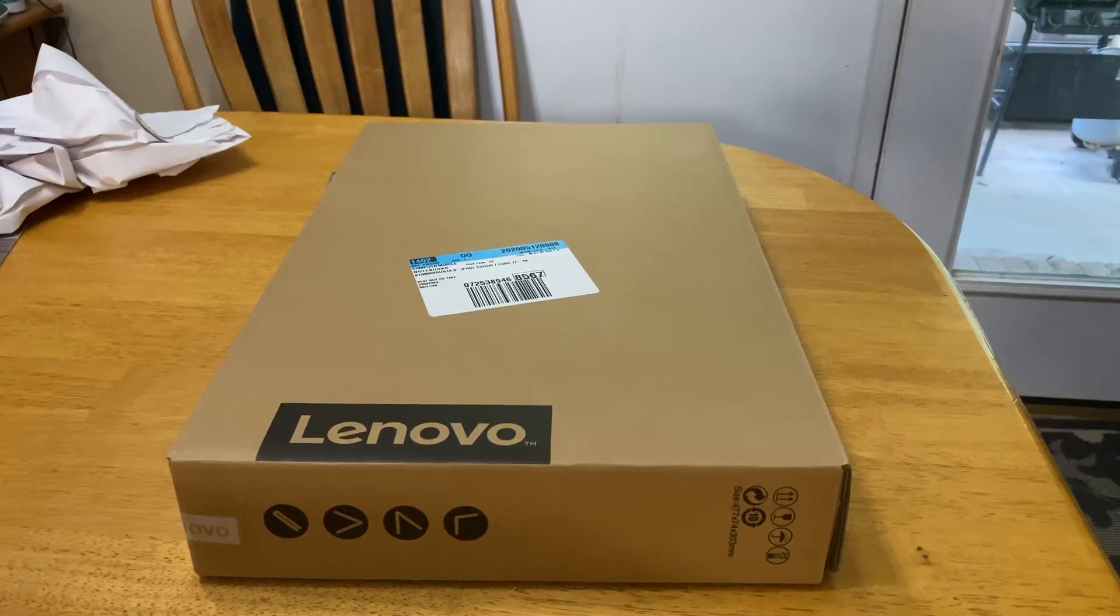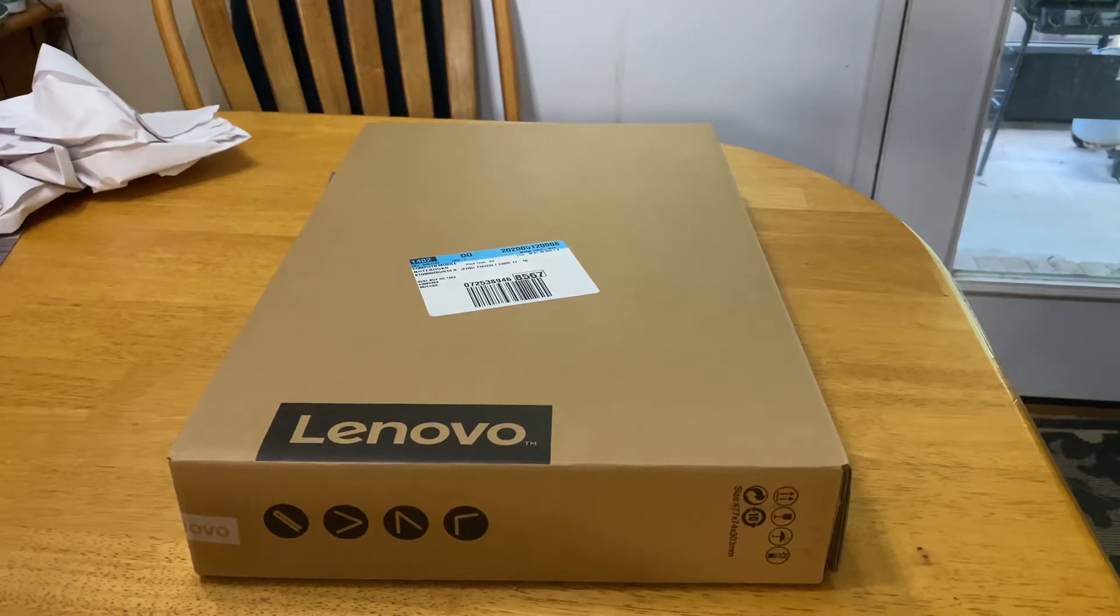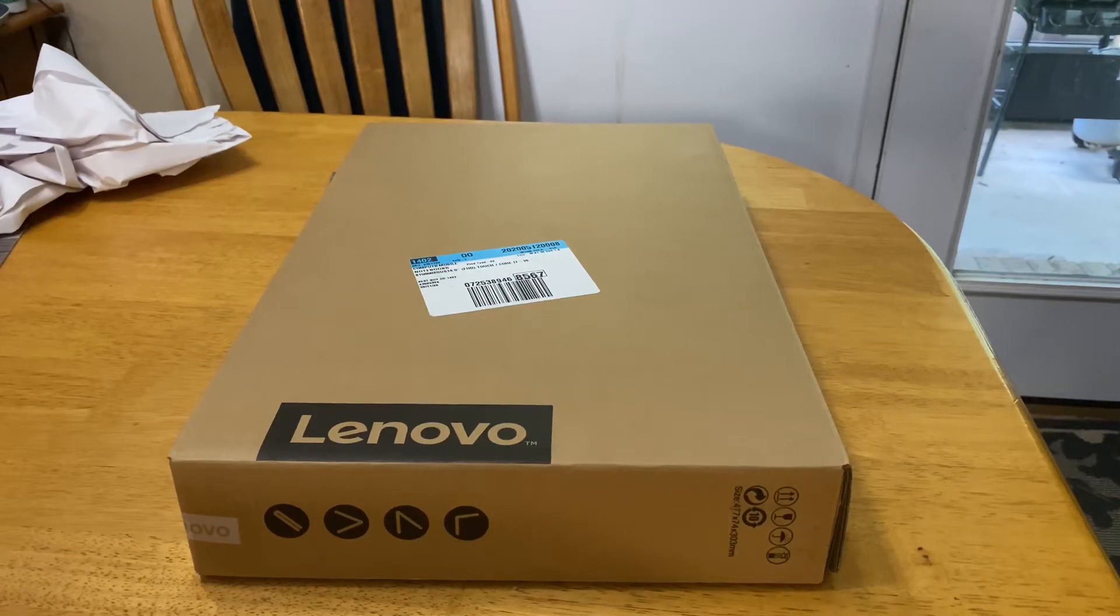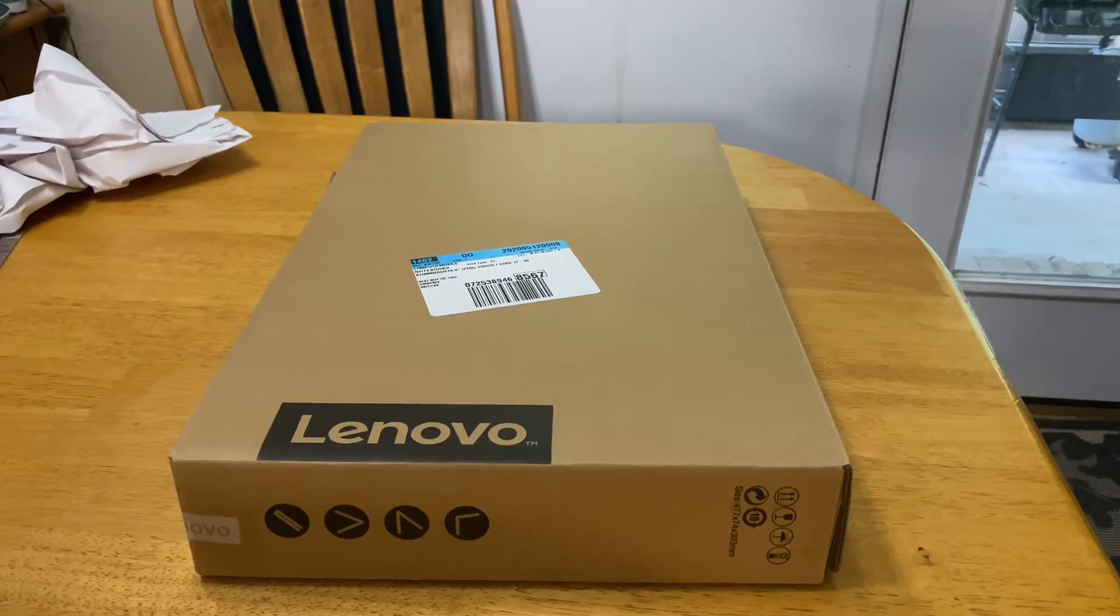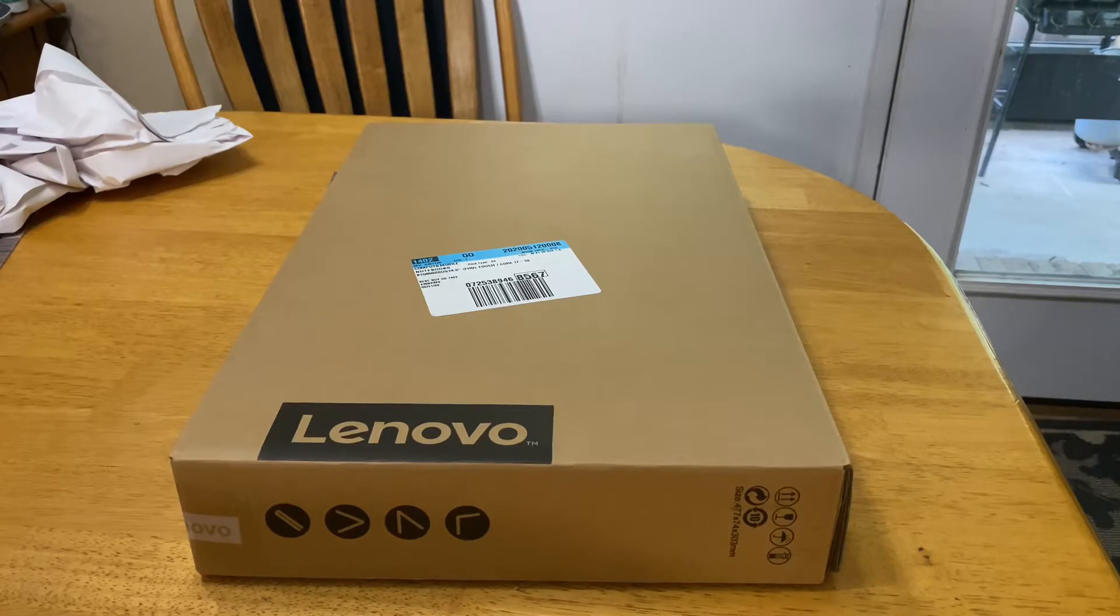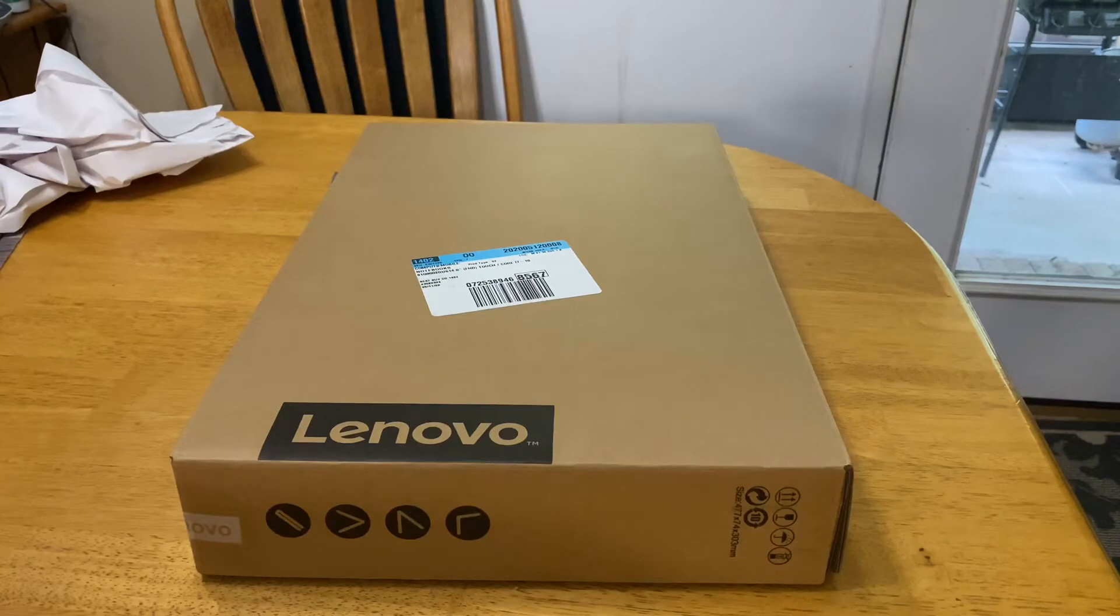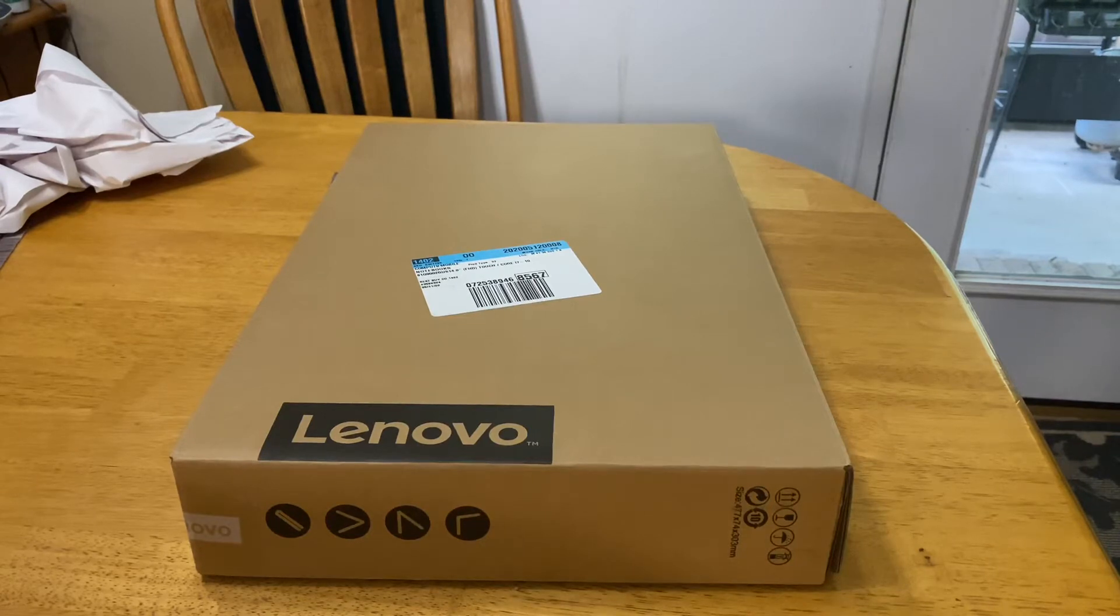BoomPals app, we have the Lenovo Yoga C940. 14 inch touchscreen, 10th generation i7 processor, 12 gigabytes of RAM and a half terabyte of SSD drive in gray. We'll do an unboxing to show you what's in it and what it looks like.